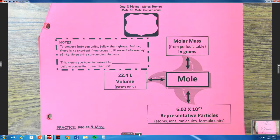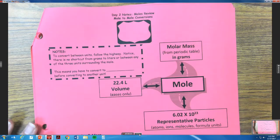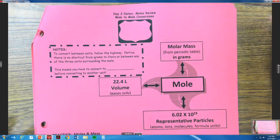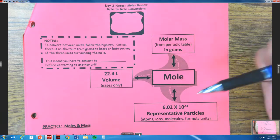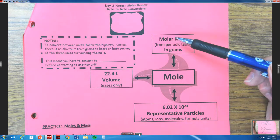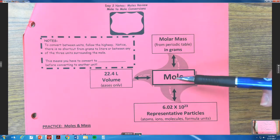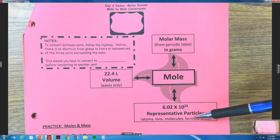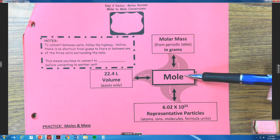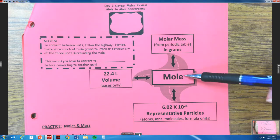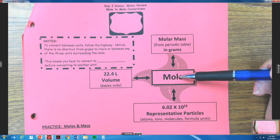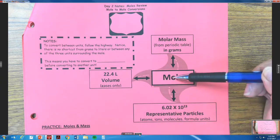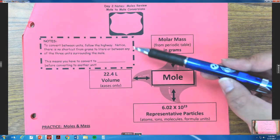Hey guys, today we're going to go over Day 2 notes, which is a moles review or multiple conversions. Basically this whole unit is going to be about converting from one unit to another. This is the path you're going to have to take — whether you have representative particles and need to convert to moles, or if you have moles and need to convert to molar mass. Later this week we'll be combining several steps.